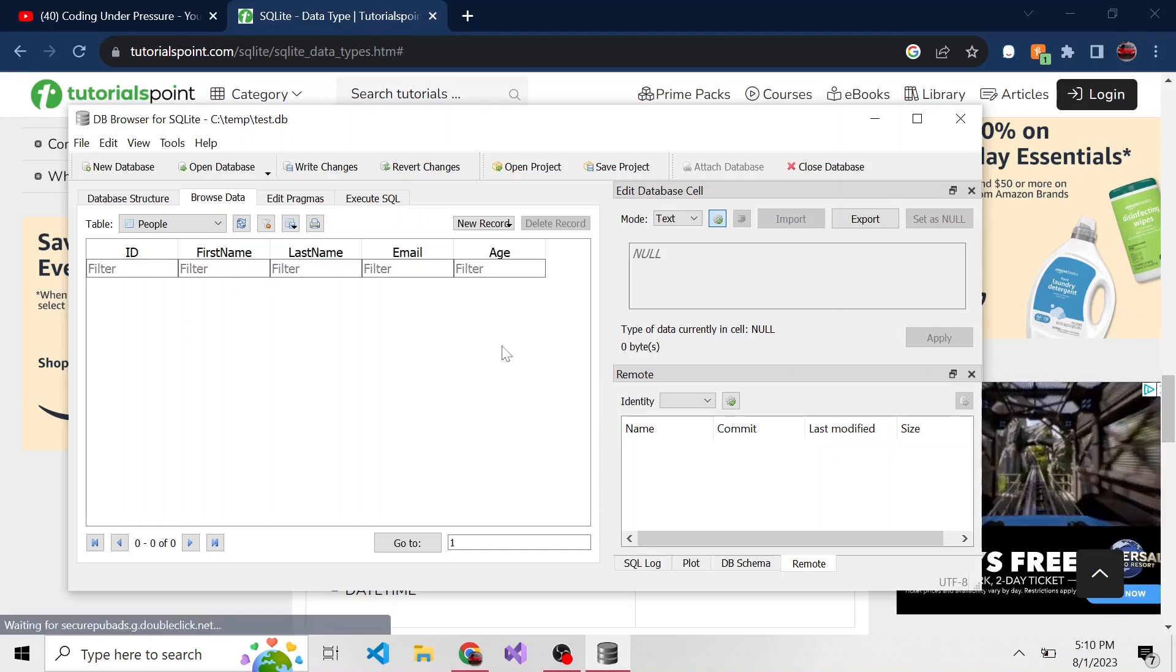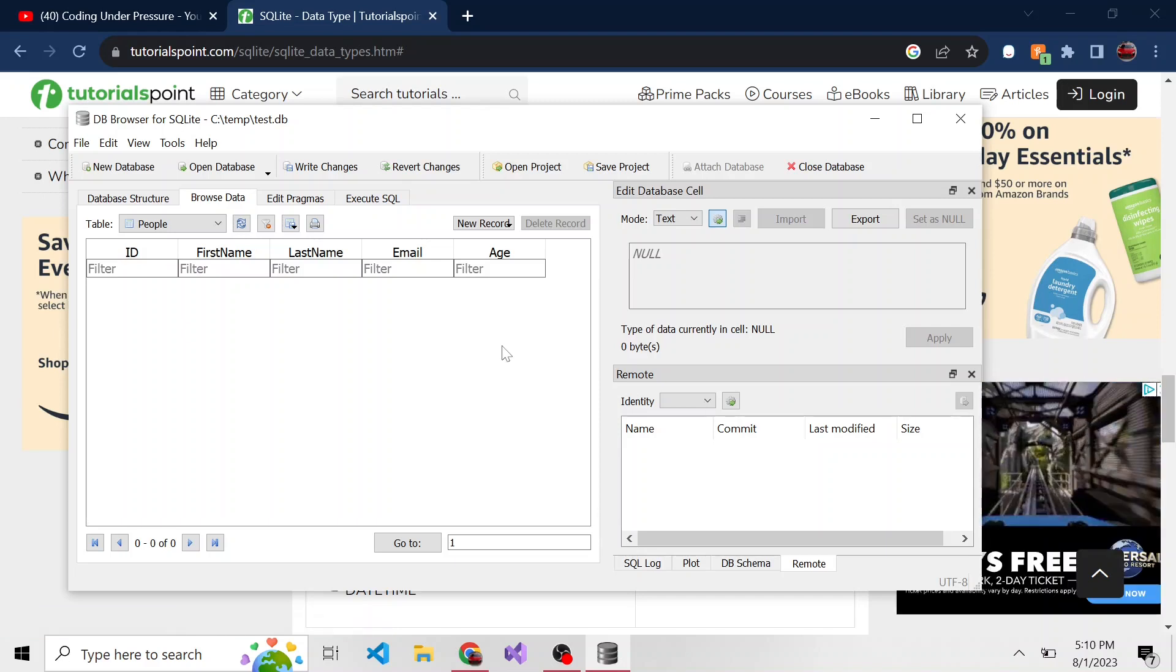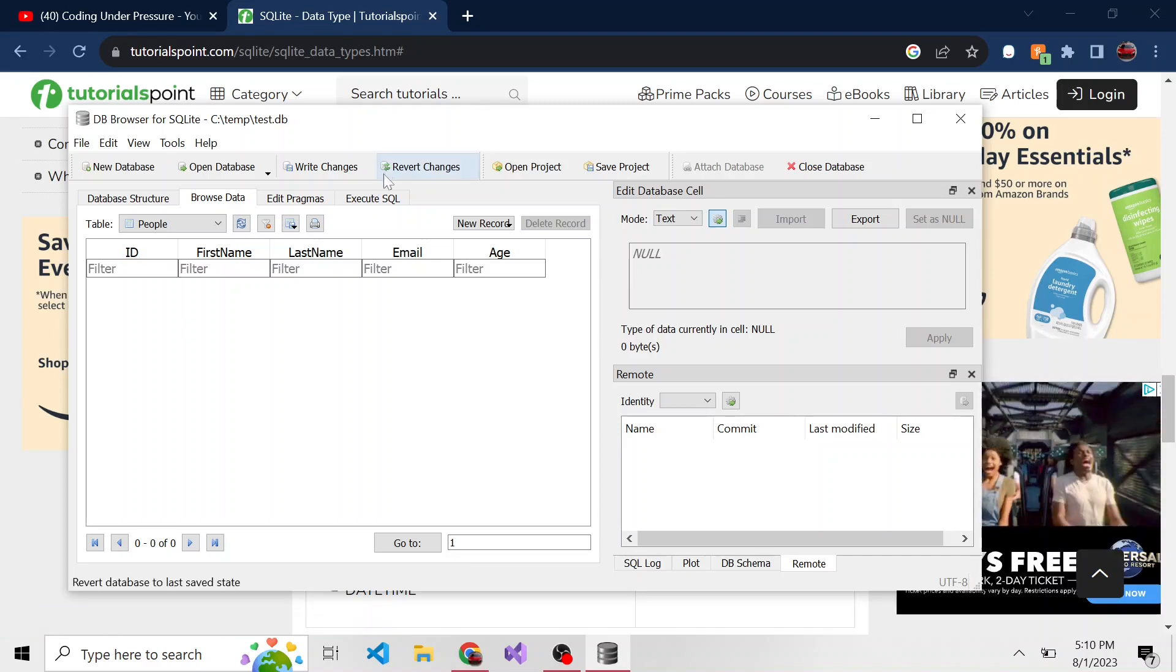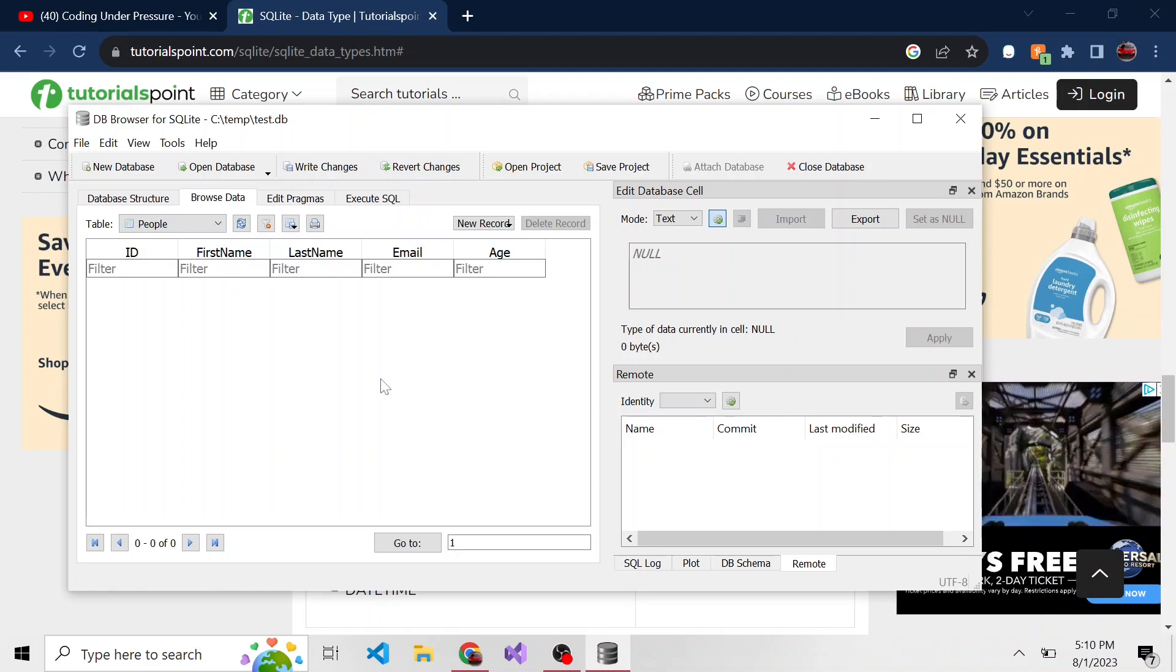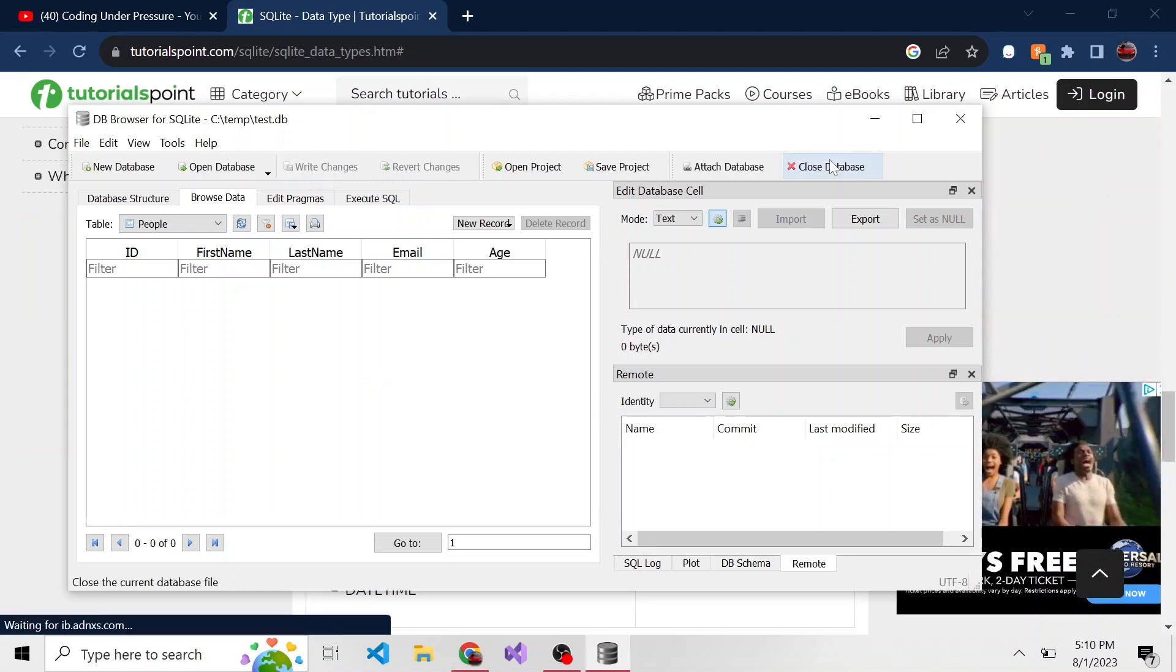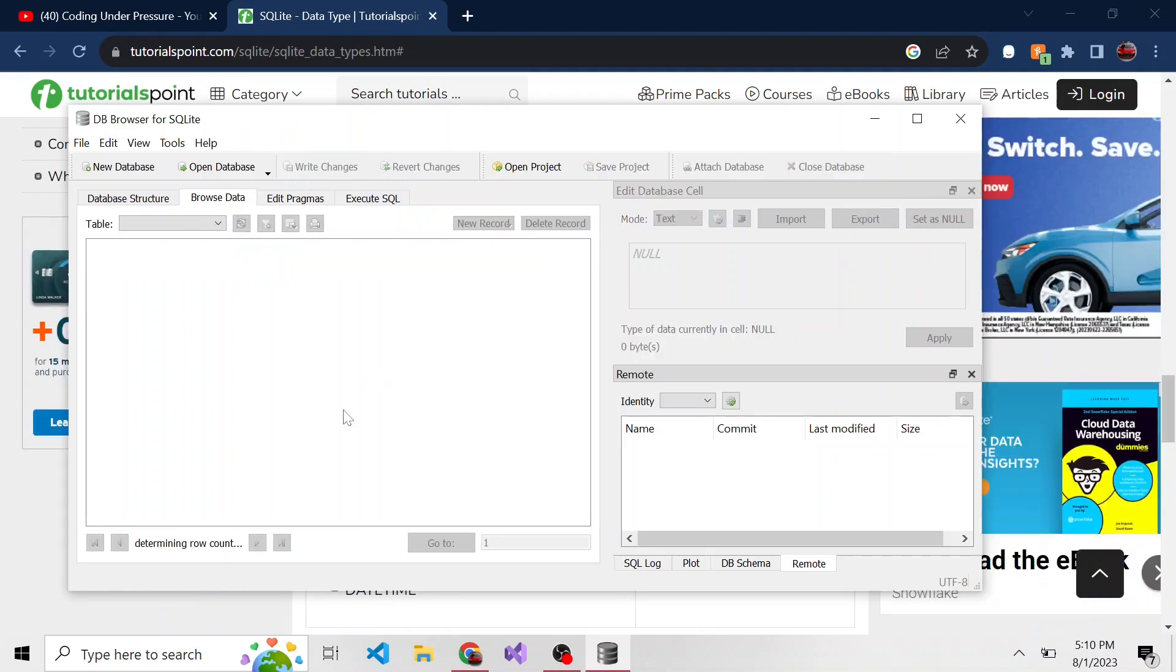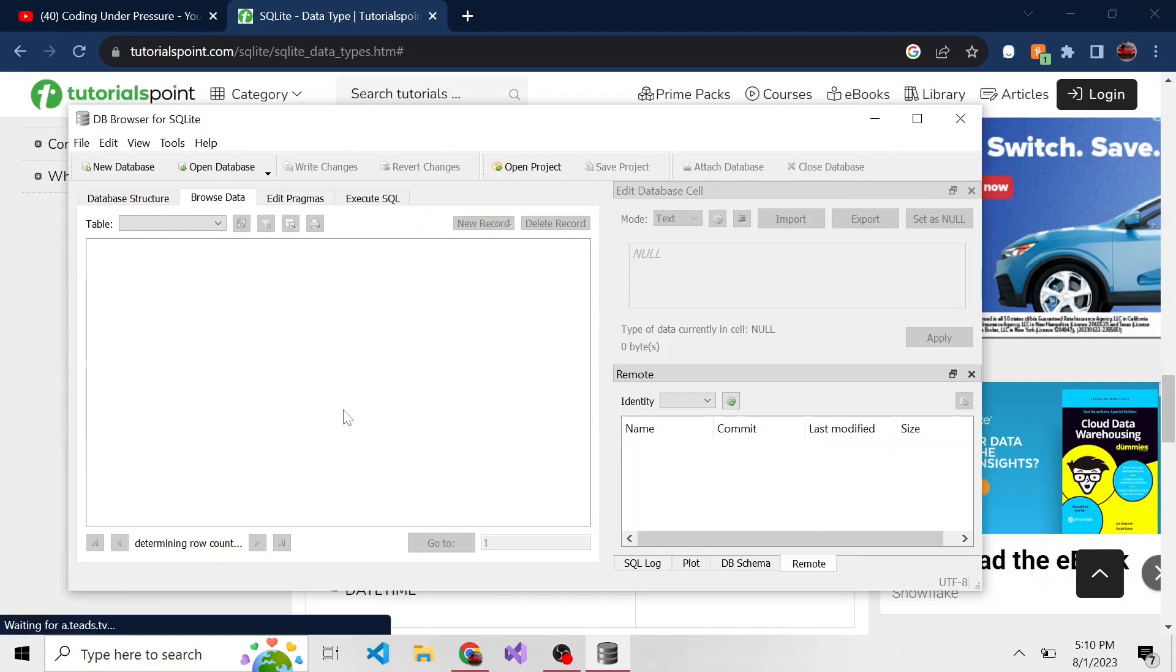But we accomplished what we set out to do in this video, which was to easily create a table in SQLite. So I'll go ahead and write these changes. And now we'll close the database. And there you go. In the next video, we'll talk about how to insert records into our people table and stay tuned for that.